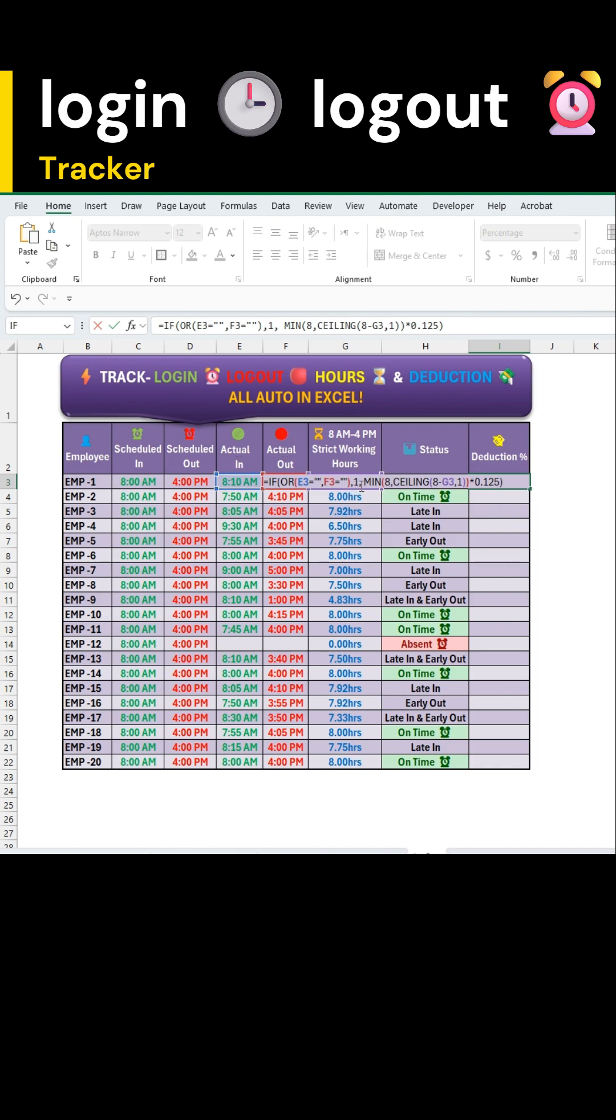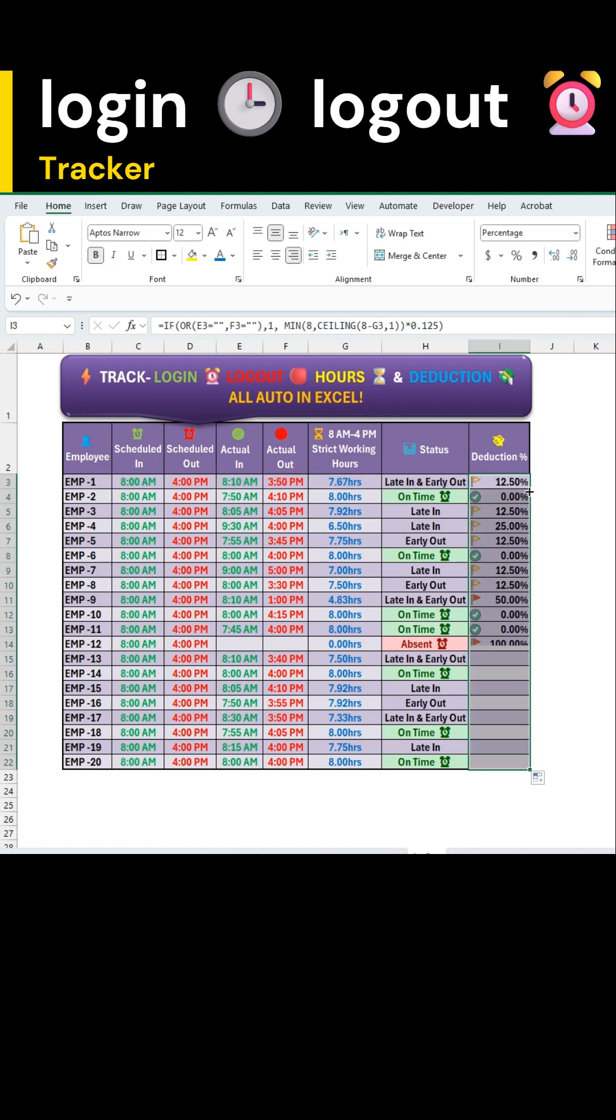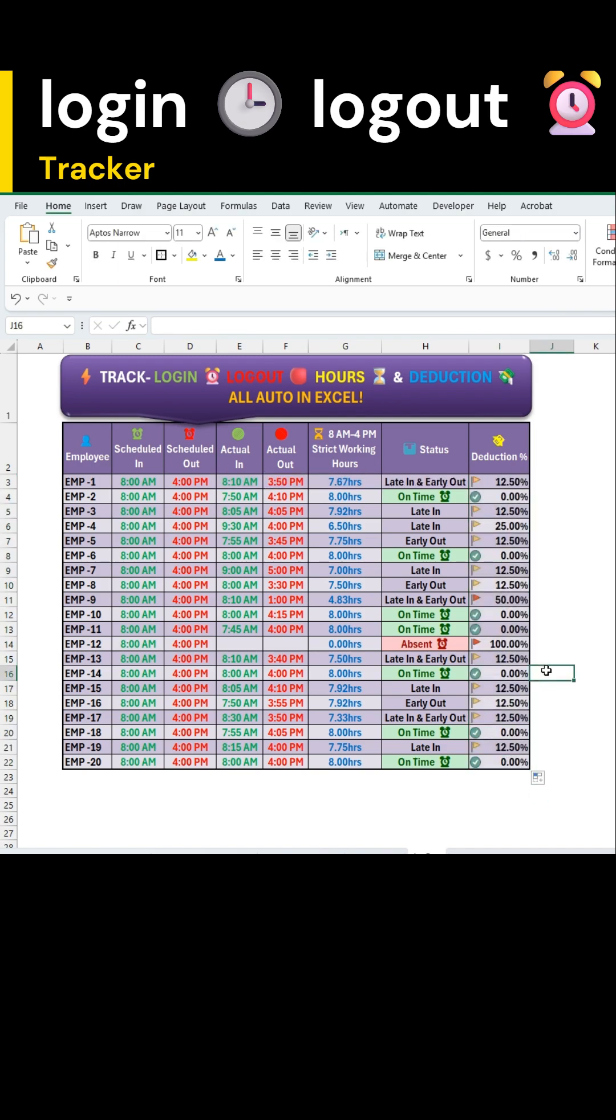Each hour short from the 8-hour working window applies a 12.5% deduction. And even a 1-minute delay into the next hour triggers another 12.5%, making this tracker smart, dynamic and fully automated in handling punctuality deductions.